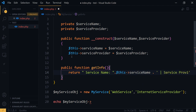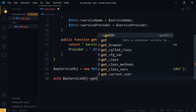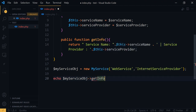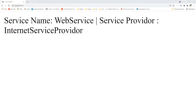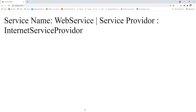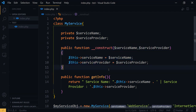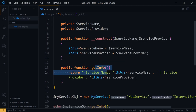Now we can call `getInfo` to get the information and check this in the browser. Here you can see we can get the information. What happens is we create the constructor, and within that constructor we set our member property values. We can view those values within this function.